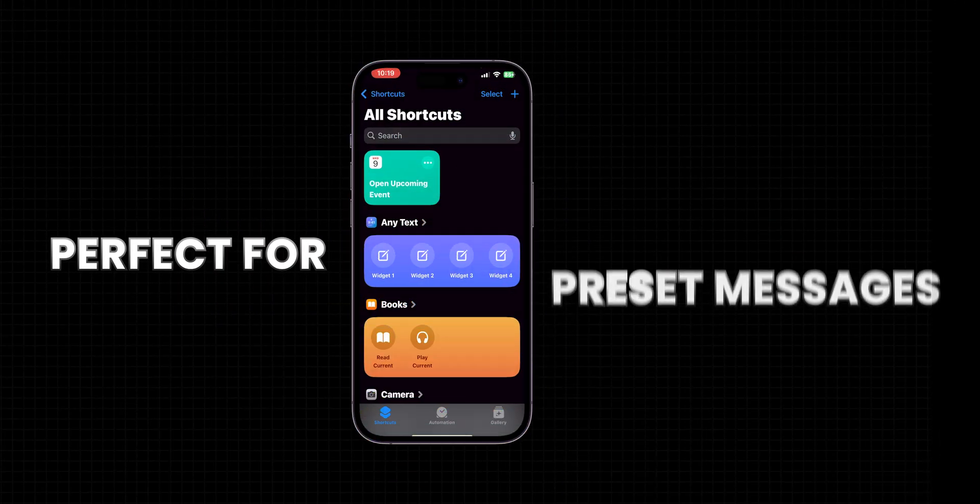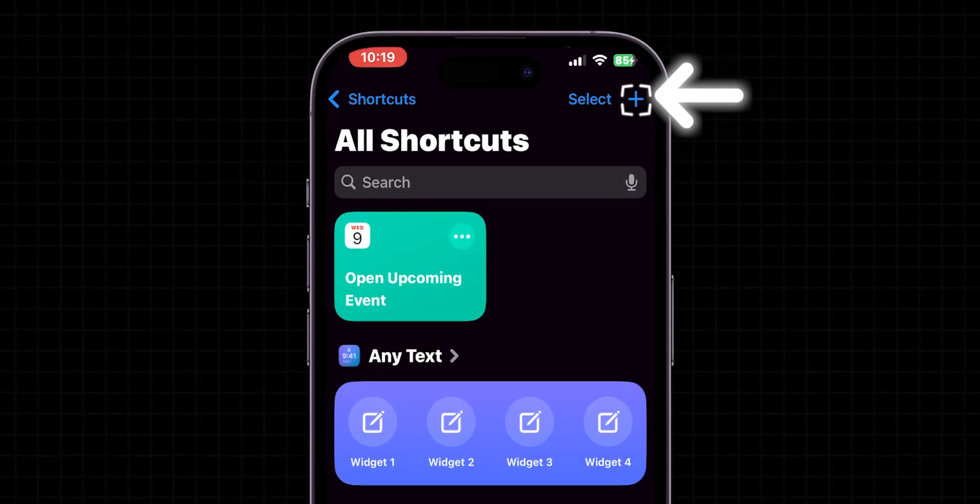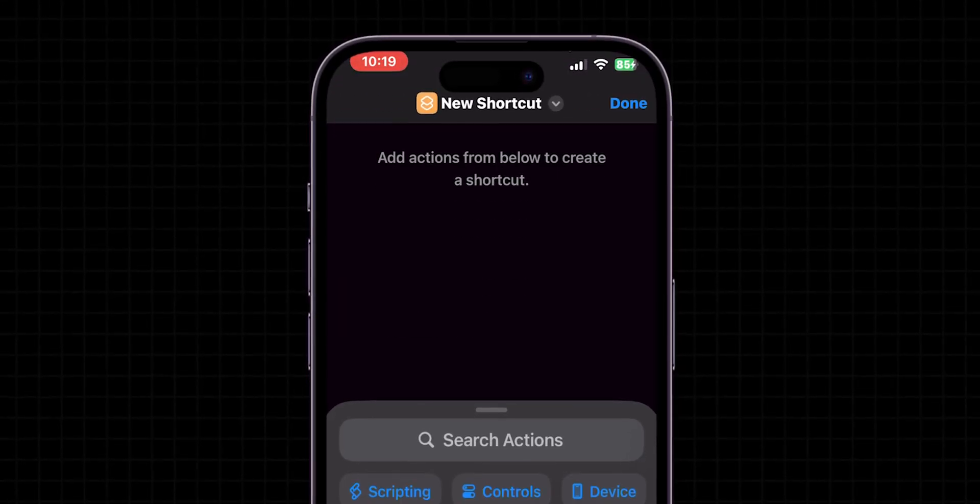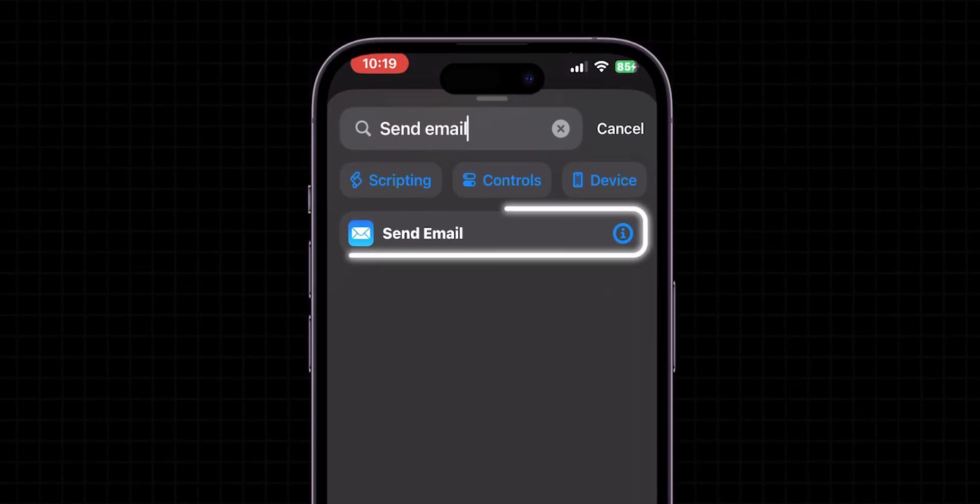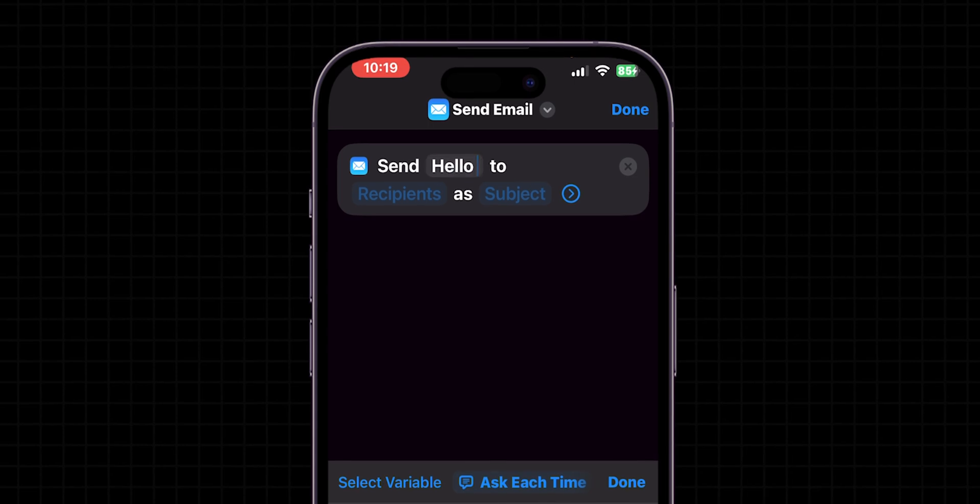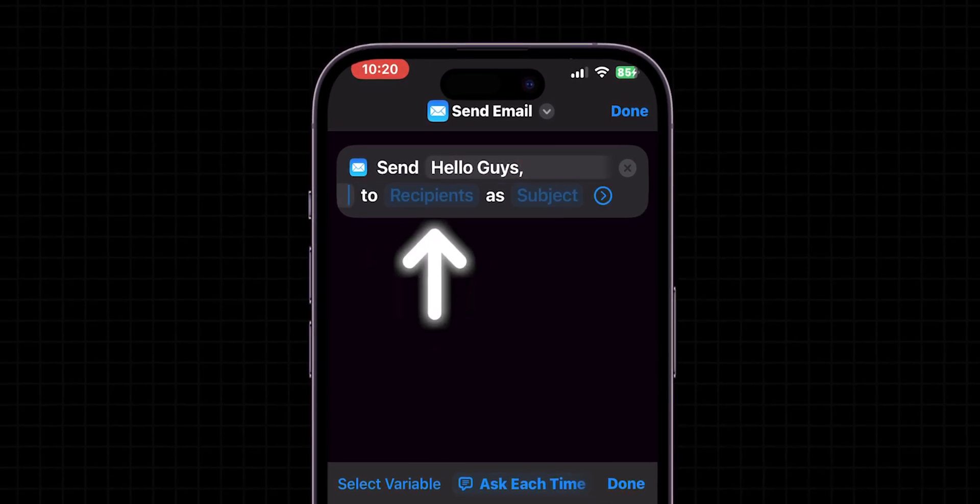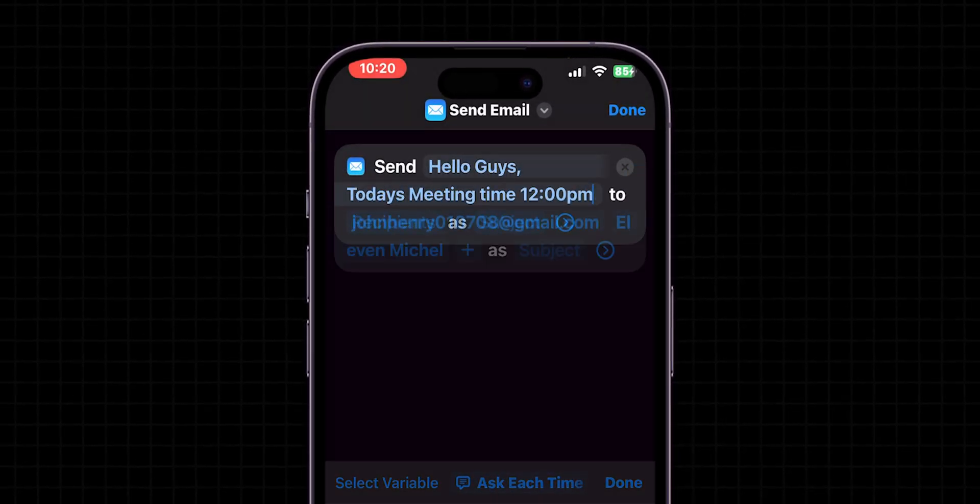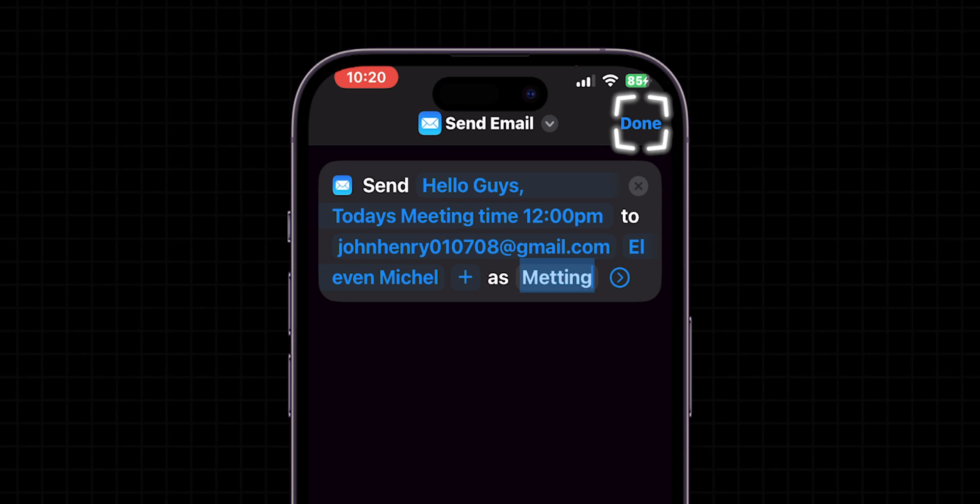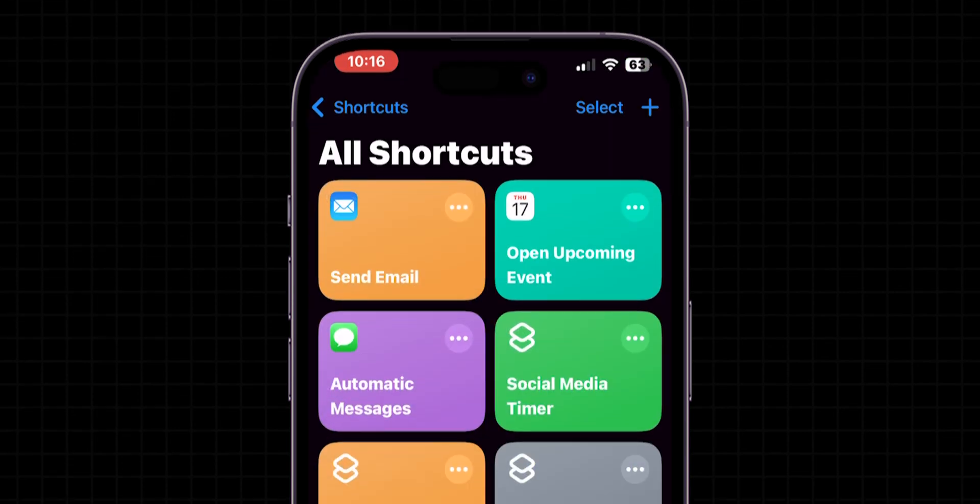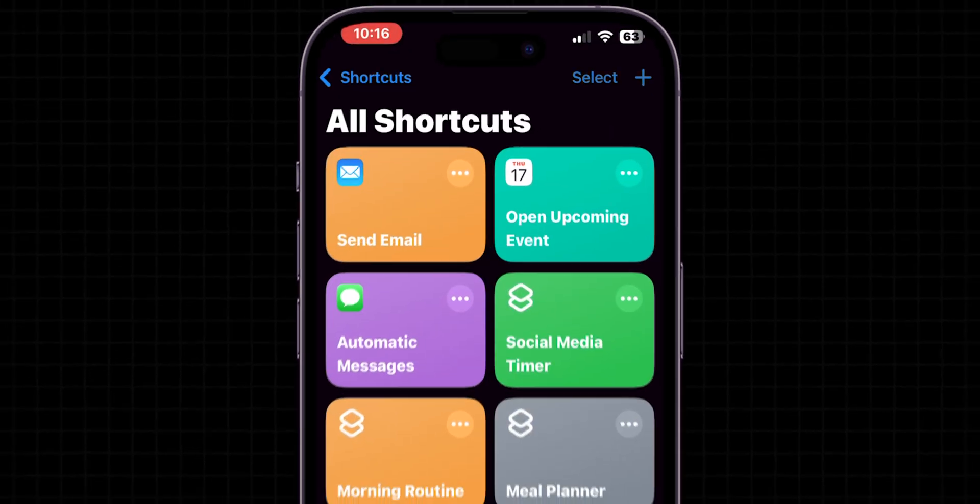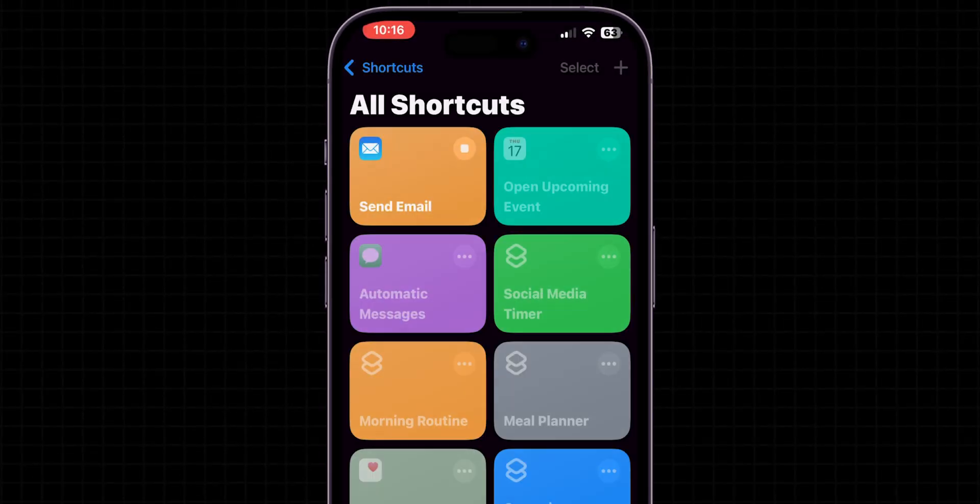Next is Quick Email, perfect for sending preset messages. Just click on plus icon to create a new shortcut, add the Send Email action, and pre-fill the details. You can even add recipients and a subject. Then click on Done to save the shortcut. Now, with one tap, you can send that message without typing anything.